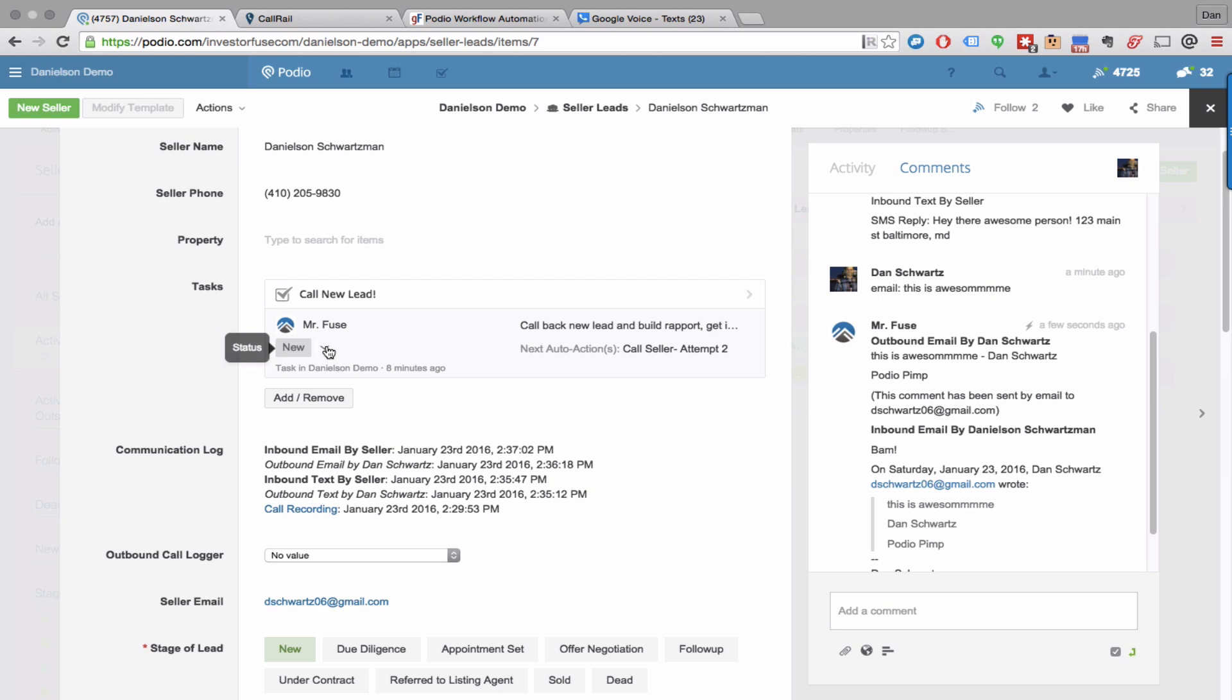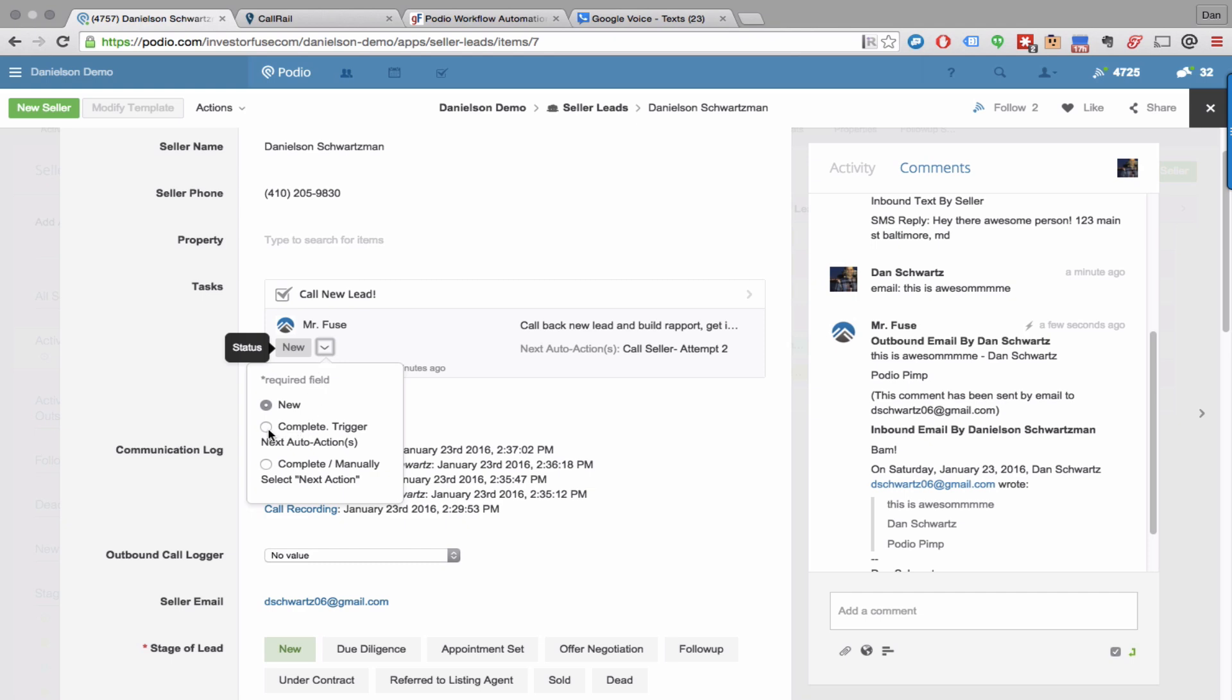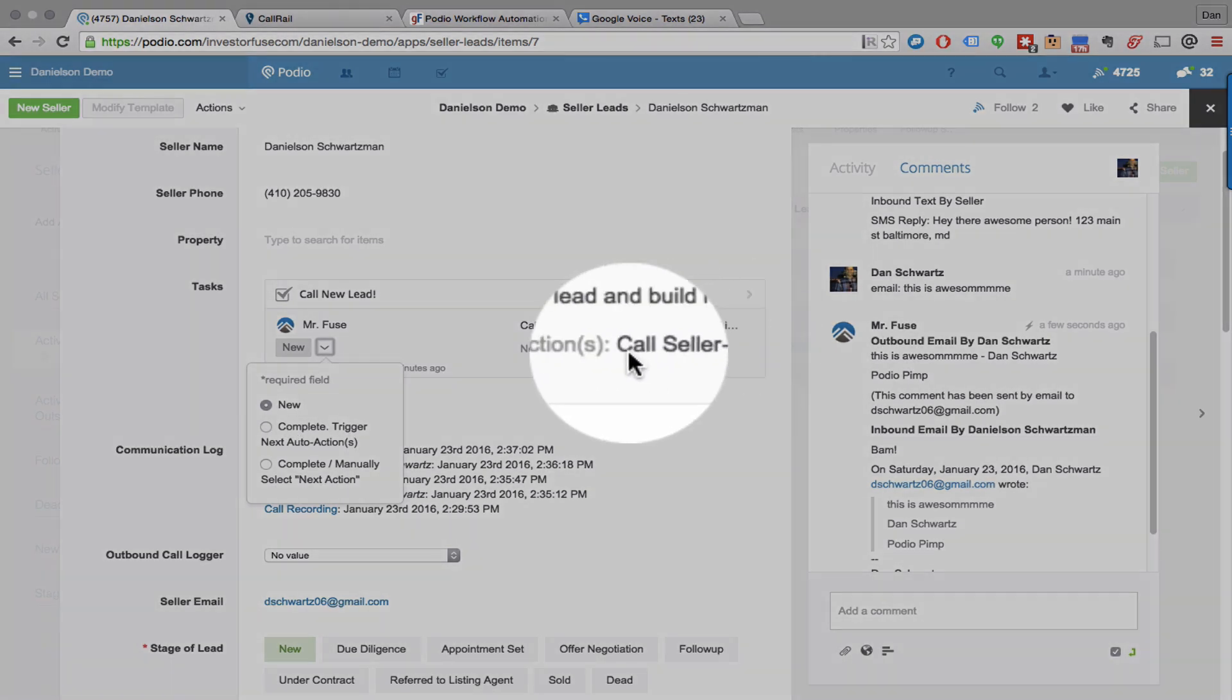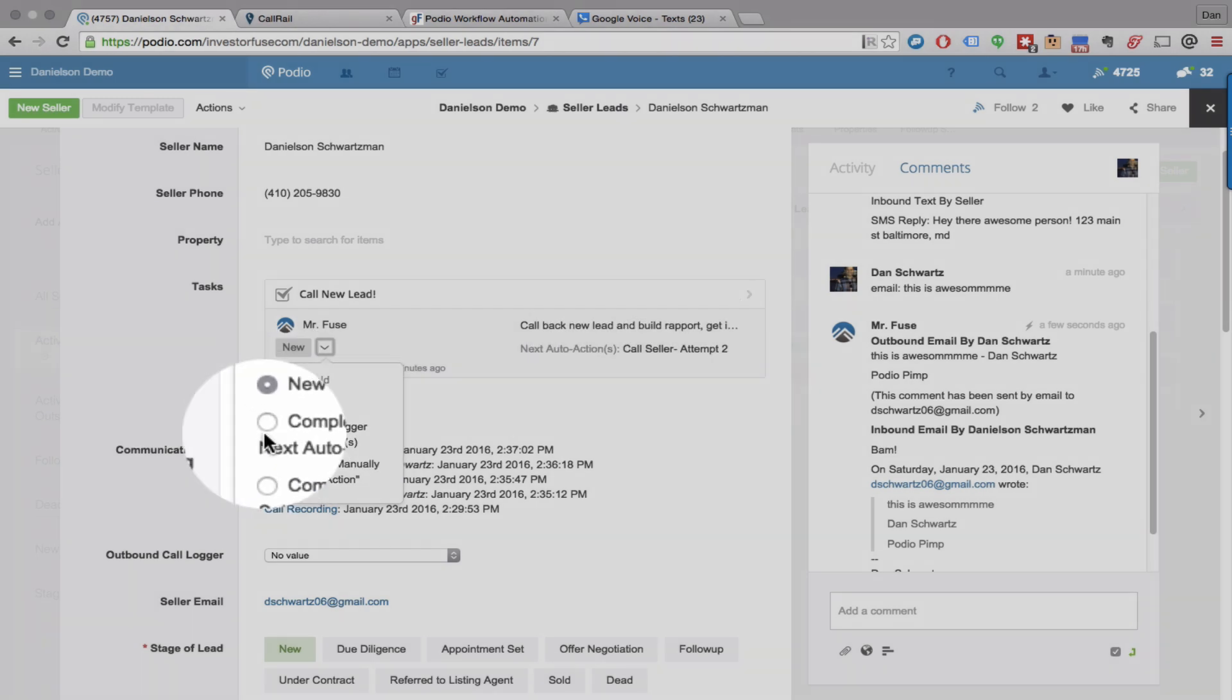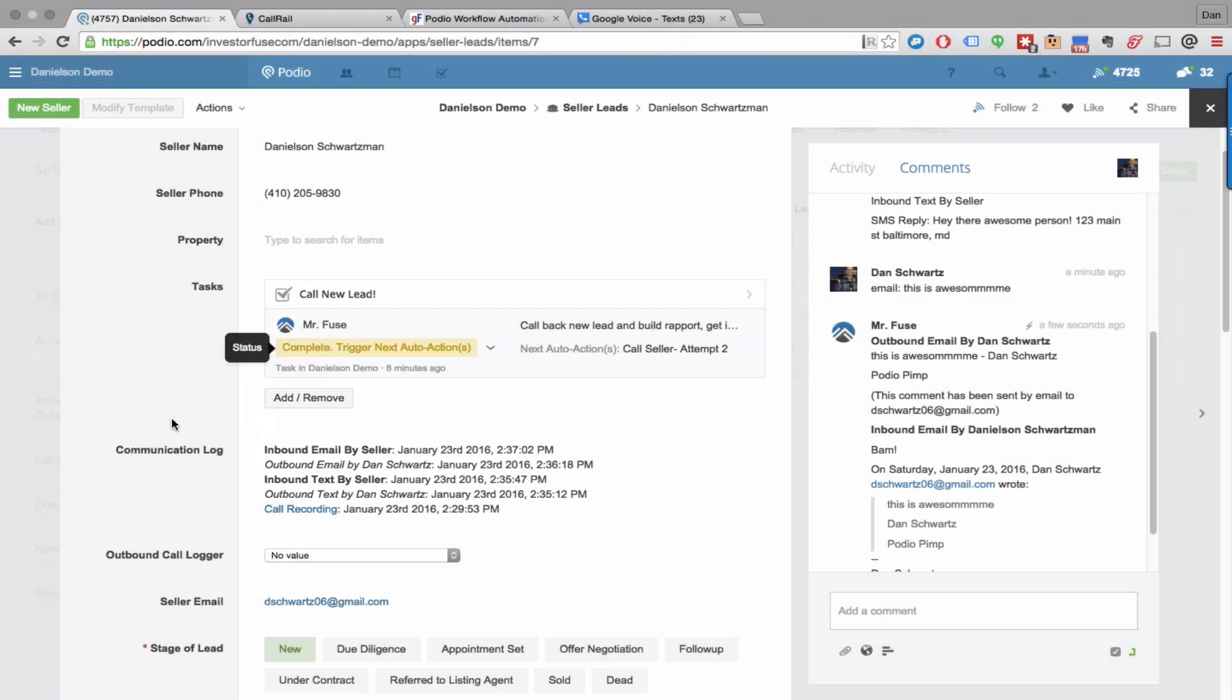You don't get a hold of them, then obviously you need to set a reminder for yourself to call them again and you need to log that you just made an outbound call, just so everyone is on the same page. So basically that's all built into the system. You just click on Complete, you're going to want to trigger the next auto action, which is spelled out right here: call seller attempt to. Boom, I'm done.